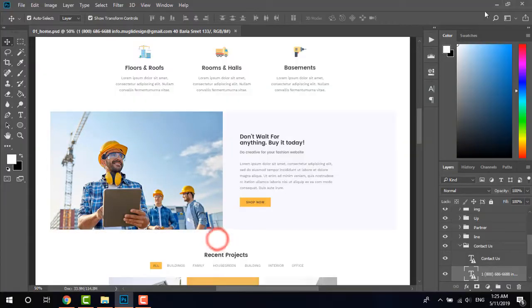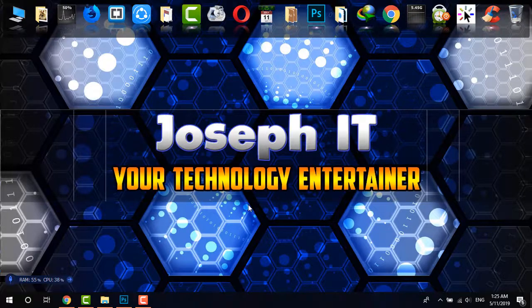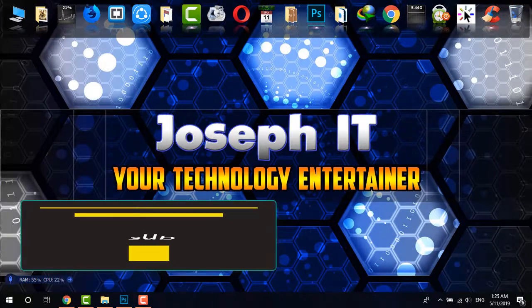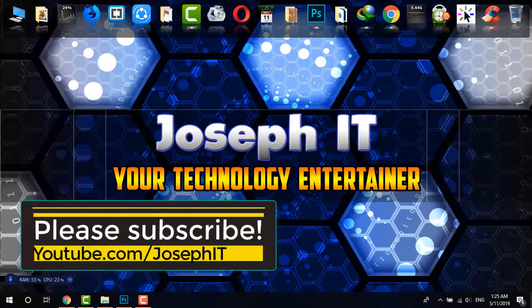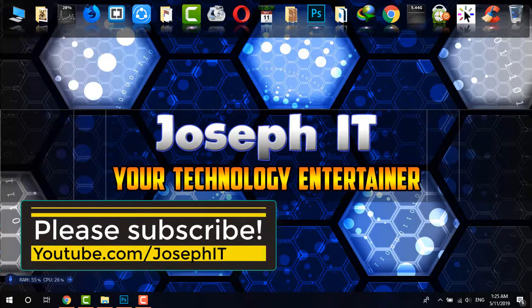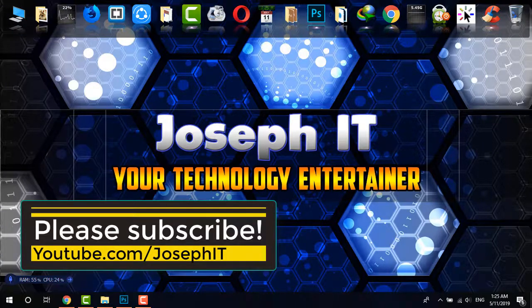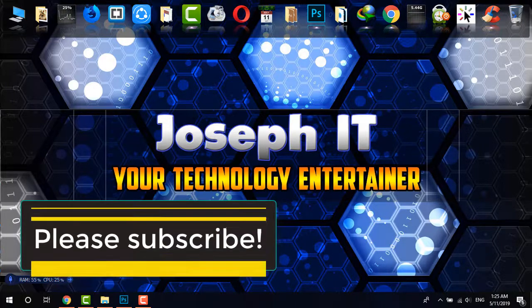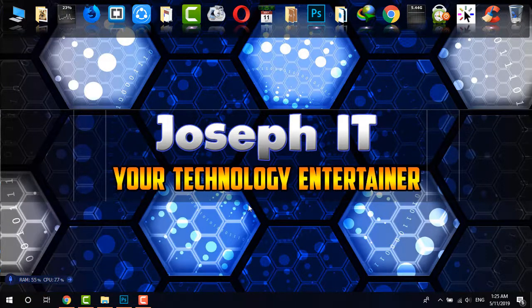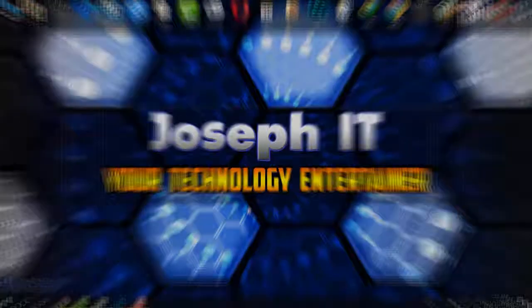If you really found this useful then please don't forget to like the video, share your suggestions in the comment box and subscribe to this channel of Joseph IT. Hope to see you in my next video tutorial. Until then, goodbye.